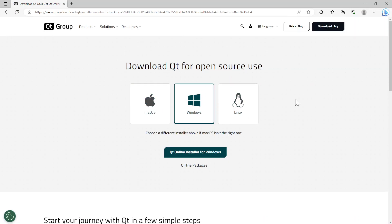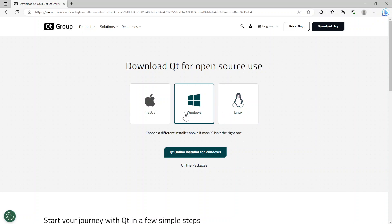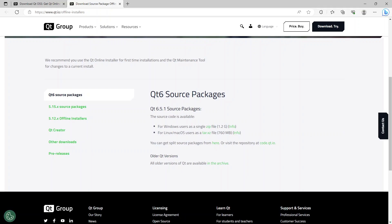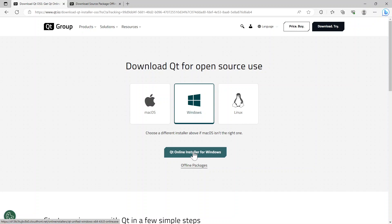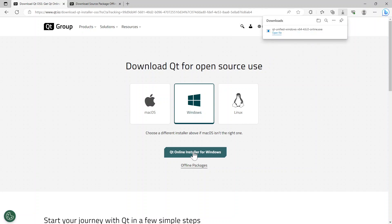If we expand this, we get taken to a different screen where we can choose Mac, Windows, or Linux. I've got a Windows system. It gives two options: the online installer for Windows or the offline package — a single zip file of 1.2 gigabytes, or Linux and Mac at 760 megabytes. I'm going with the online installer and clicking the Qt online installer for Windows. It's downloaded. UNISA seems to have changed to CMake.